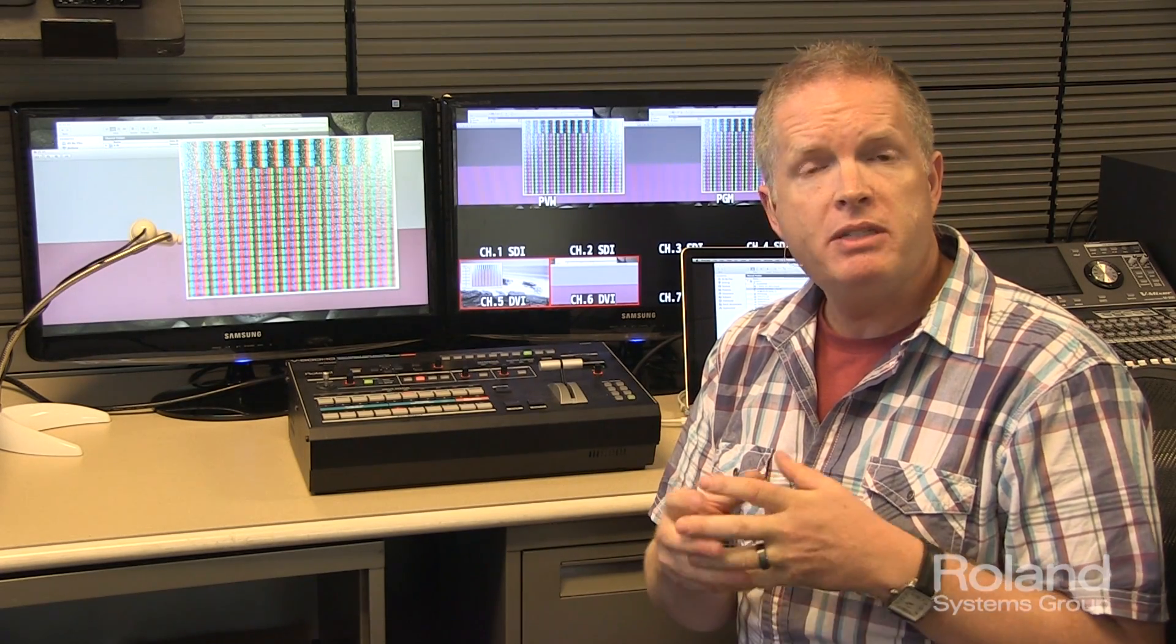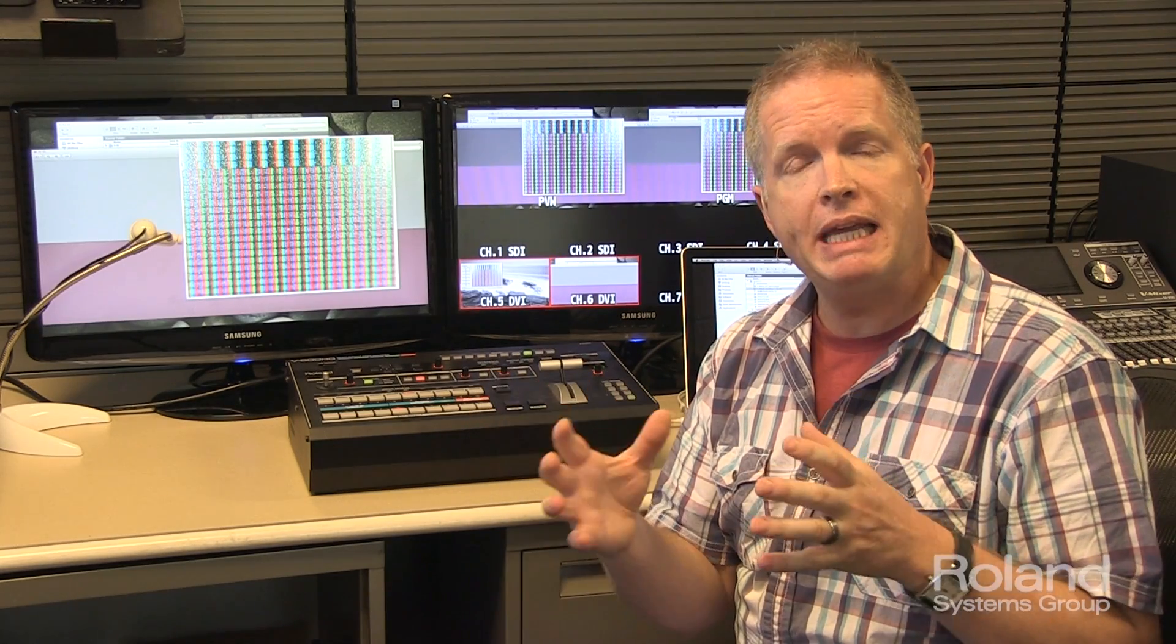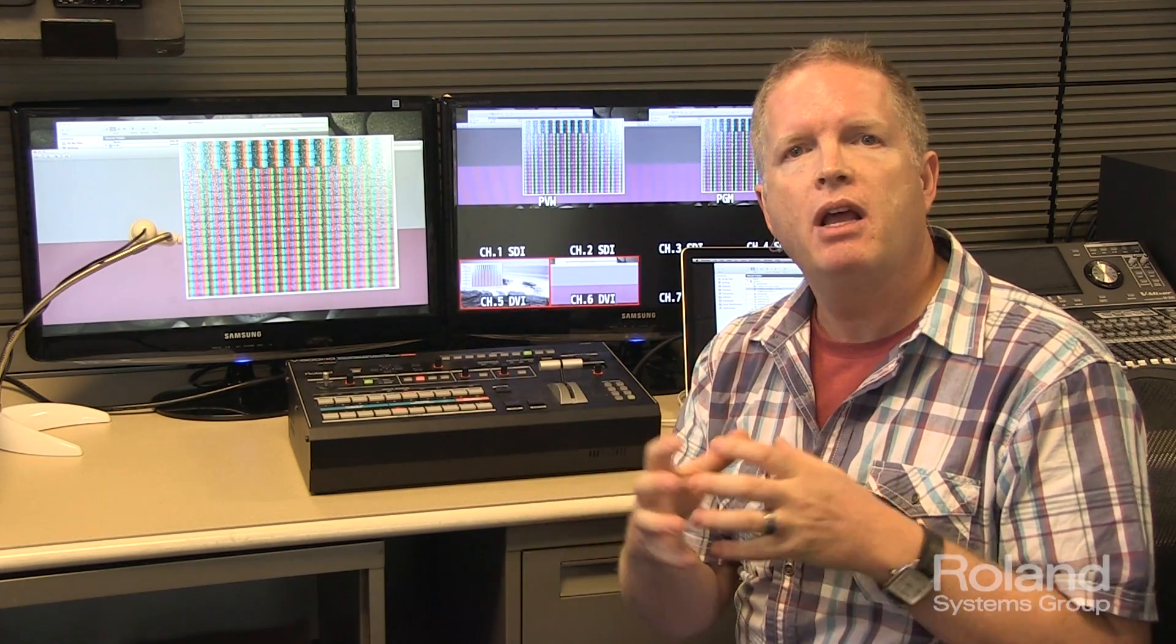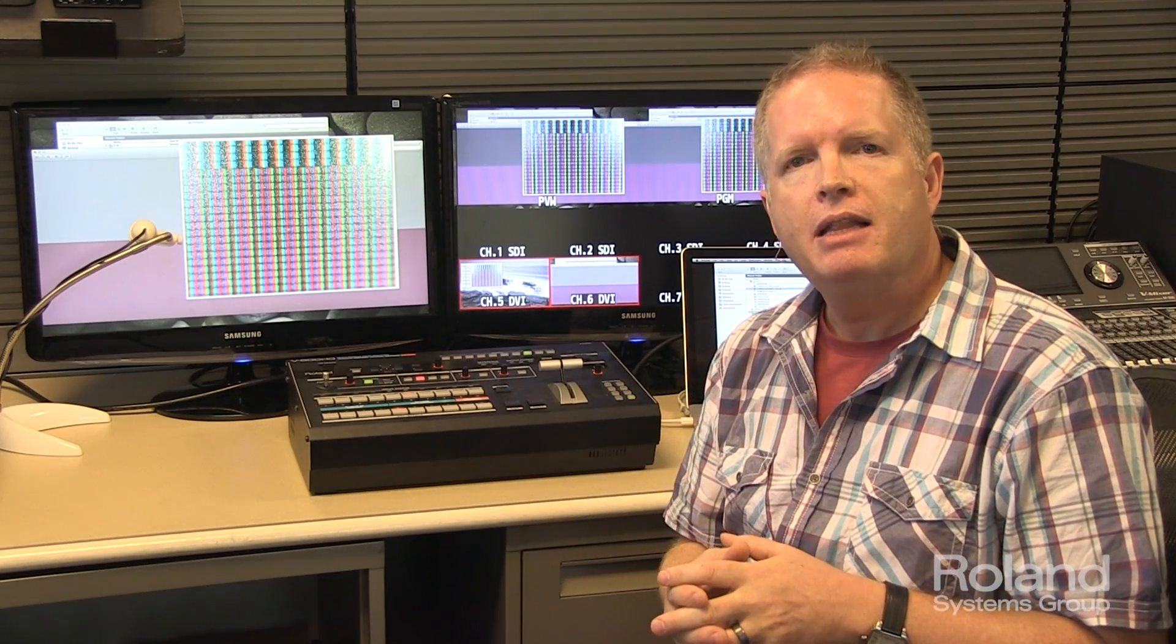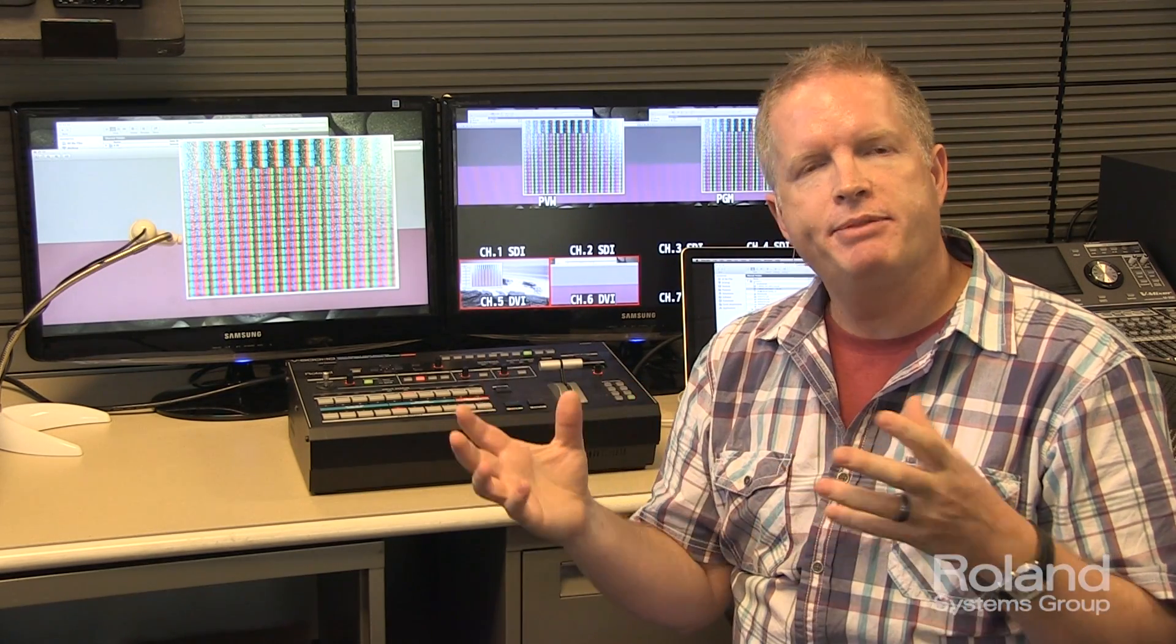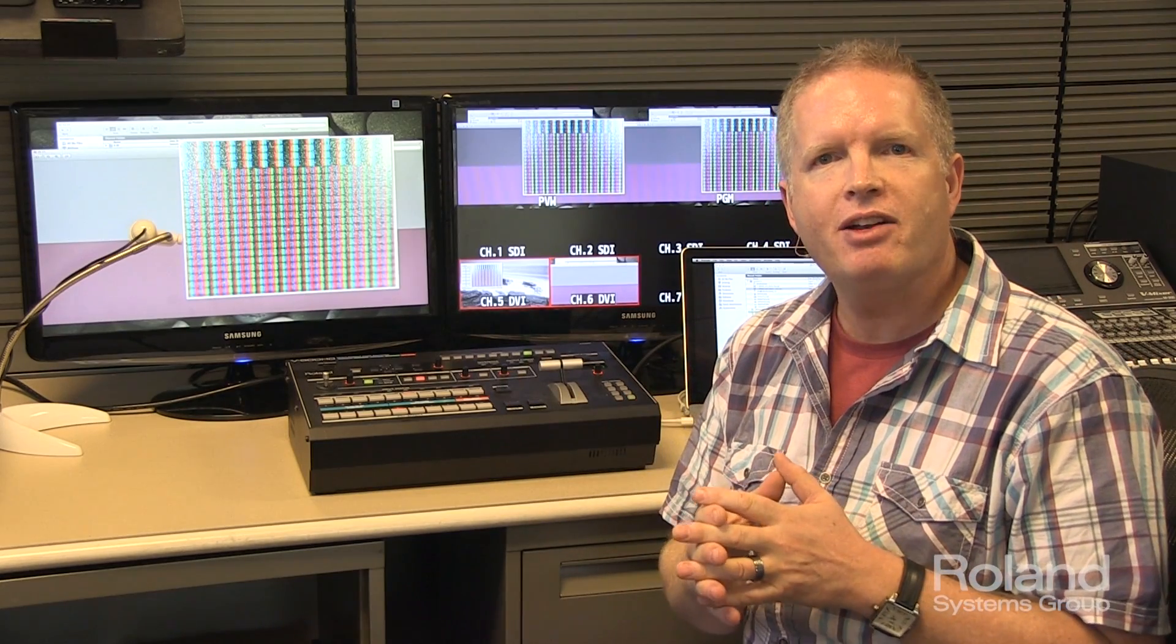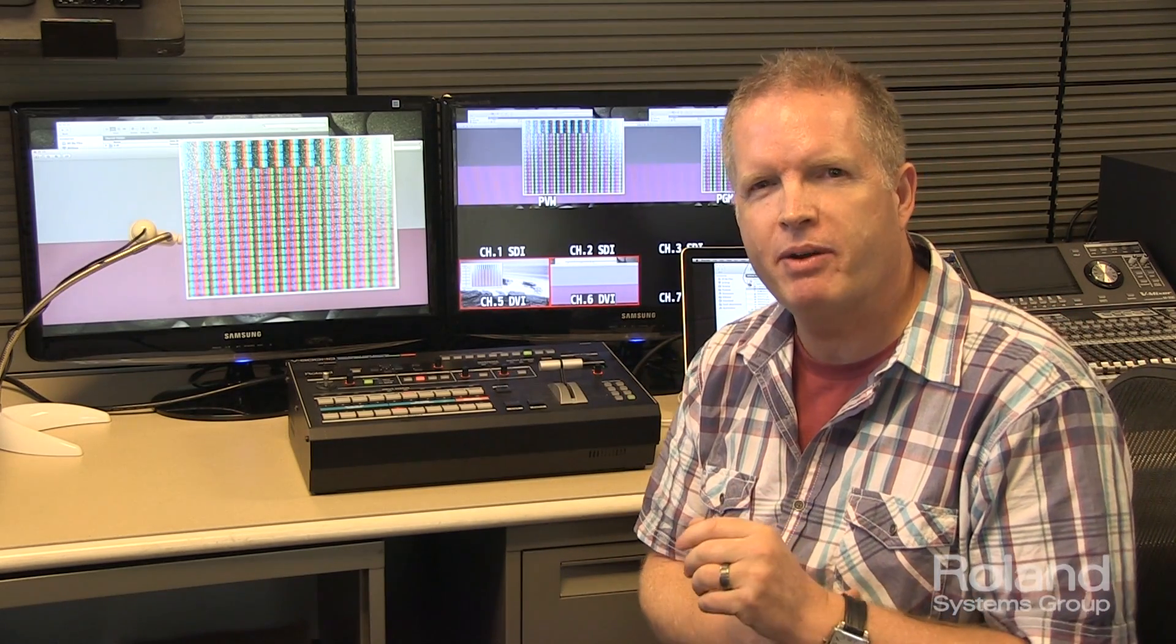The reason why compression even exists is to make the data required, the stream required, a little more compact, a little less bulky. So what scientists were able to do is compress color in different ways that the eye couldn't really detect very well.